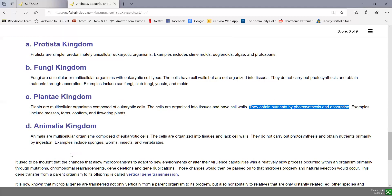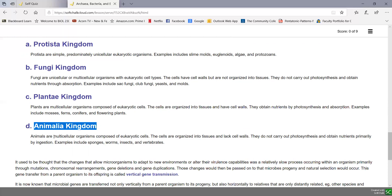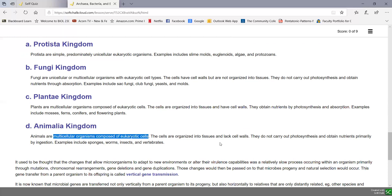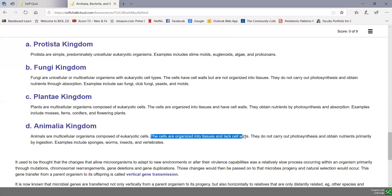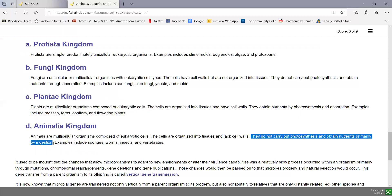The final kingdom is the animalia kingdom. Animals are also multicellular organisms composed of eukaryotic cells. The cells are organized into tissues, but animal cells lack a cell wall — they are surrounded simply by a plasma membrane. They carry out no photosynthesis and obtain nutrients primarily by ingestion. These include things like sponges, worms, insects, and vertebrates.